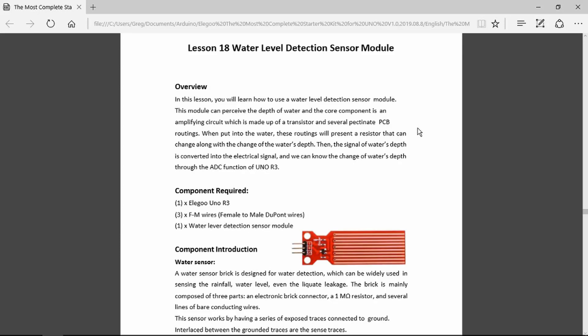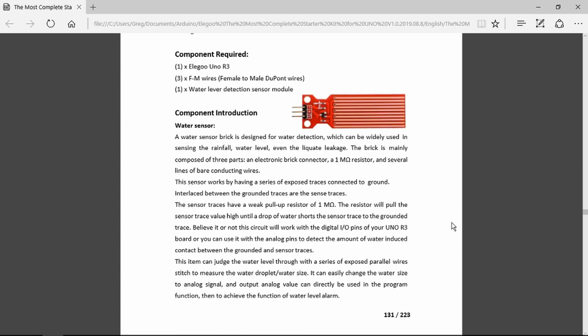In this episode we're going to be looking at the water level detection sensor module and that is simply this little PCB that has alternate tracks of ground and a sense input with a small transistor amplifier.